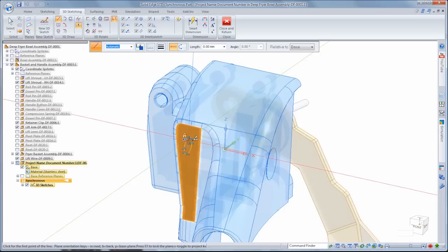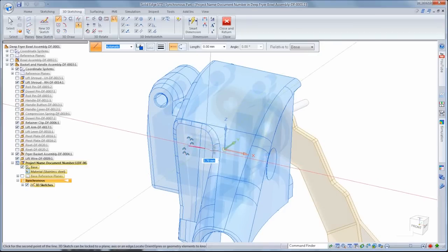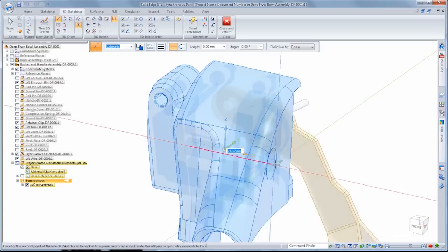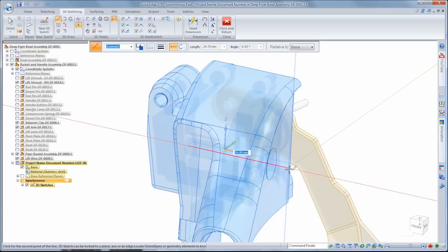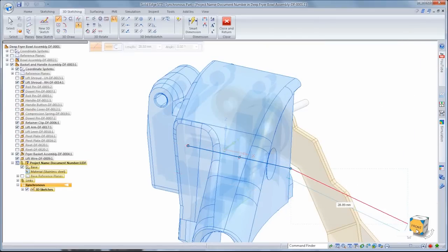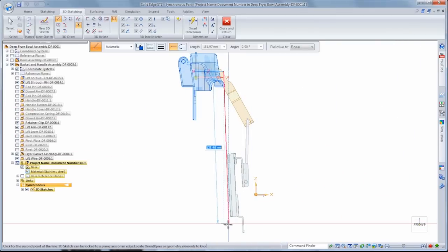We'll use 3D line and select a key point on the lift shroud as the start point. Note the 3D sketch triad which, along with the visual feedback as we draw the line, gives us a sense of orientation in space and informs us when we're parallel to a particular direction.